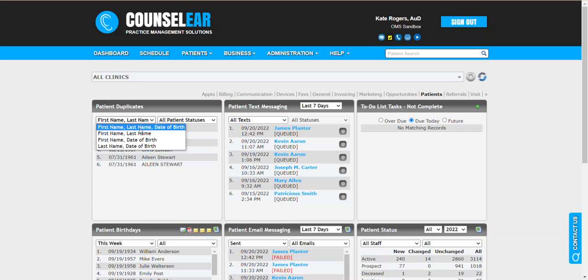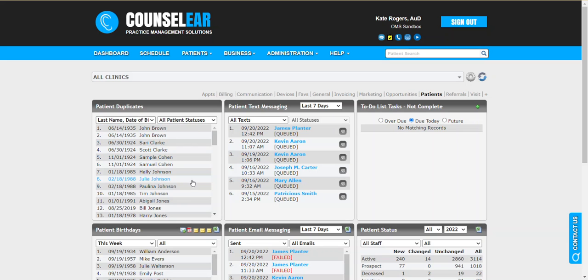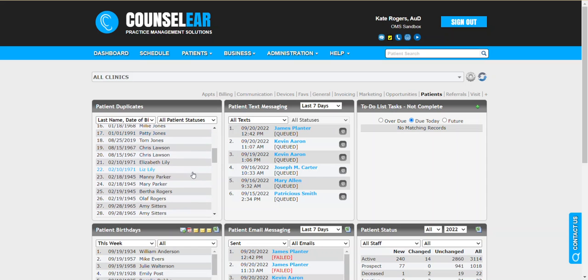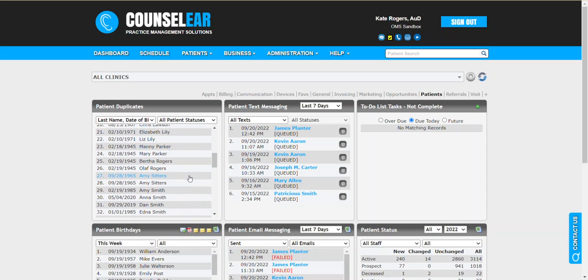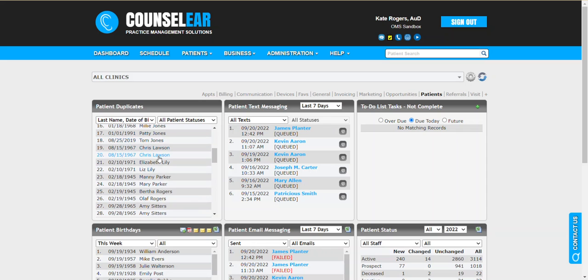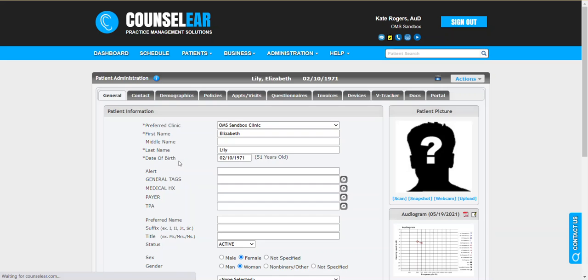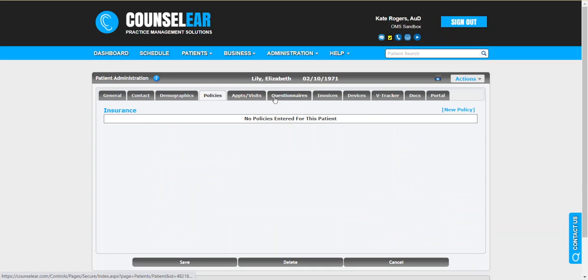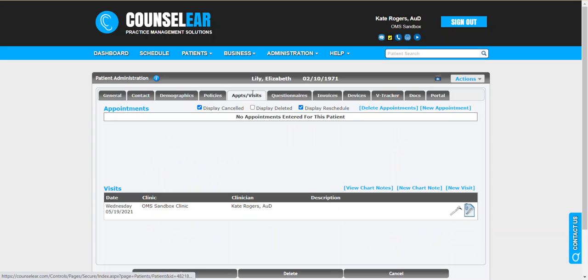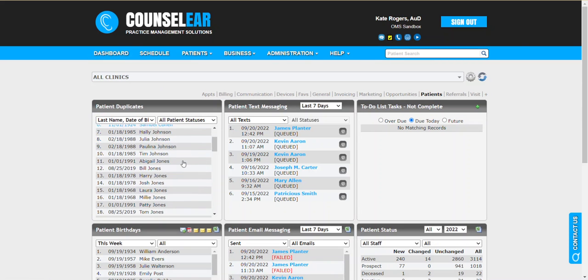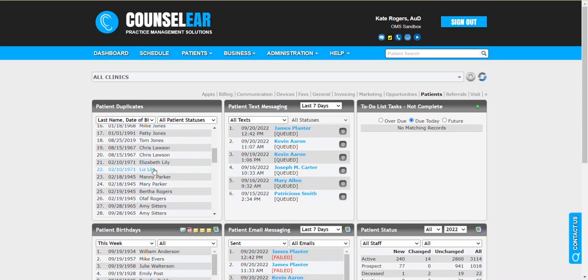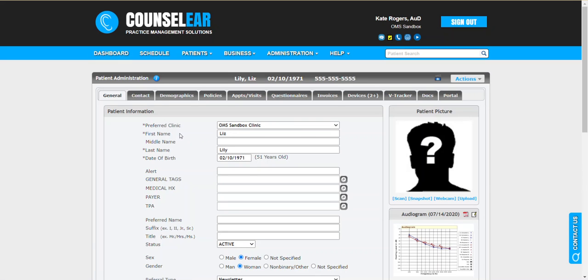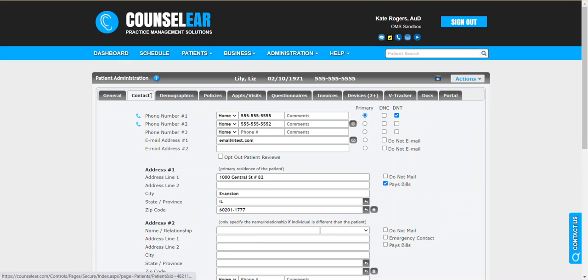Let's take that same process here and look at last name and date of birth. We have Elizabeth Lilly and Liz Lilly. We're going to have a quick look here at Elizabeth Lilly, and we're going to take a look at the contact. Nothing there, and not much information here overall for this patient. If we look now at the second one, Liz Lilly, we do have contact information.